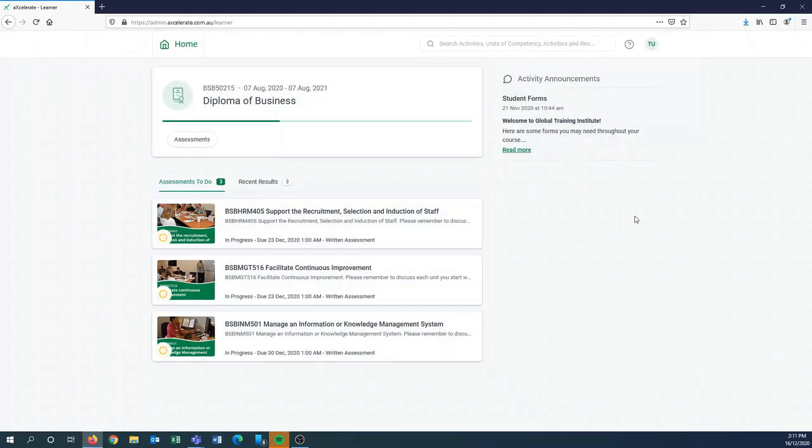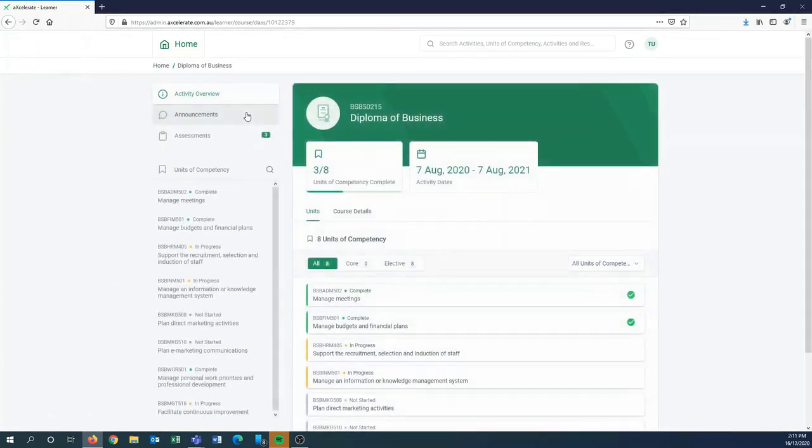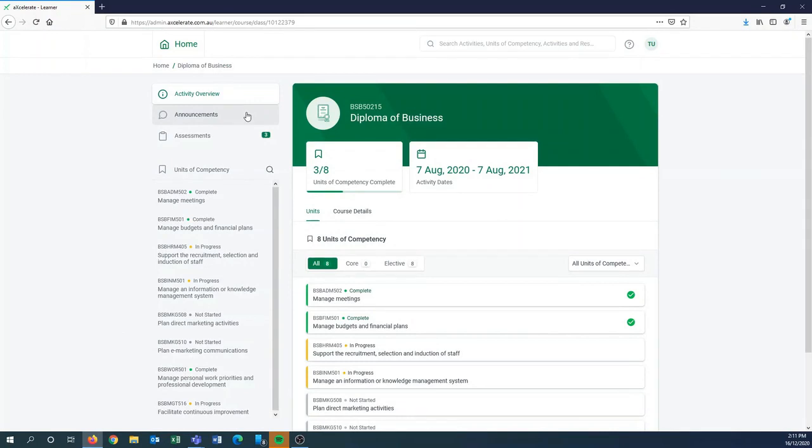All right, so we will enter into your diploma of business. Once you click there it will take you to your overview of your course and you'll be able to see that this test user has completed three out of the eight units available to them, and they started on the 7th of August 2020 and they have until the 7th of August 2021 to complete.